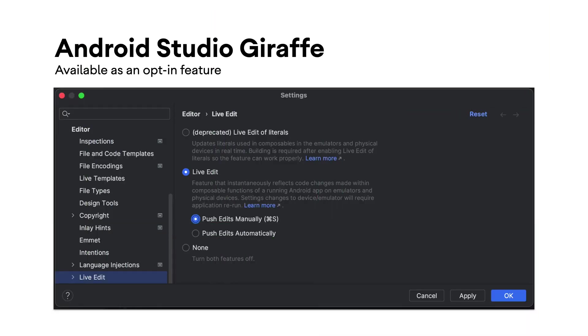Live Edit was announced as an experimental feature at Google I/O 2022 and is now available in the stable channel with Android Studio Giraffe. It can be enabled in Editor Settings.